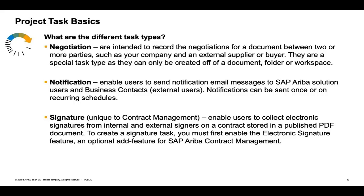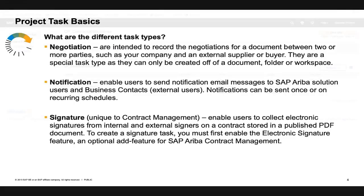Notification tasks are used to set one-time or recurring reminders to users or a group of users, and the signature task is unique to the contract management module, which does require an add-on feature for e-signature. That task is used to facilitate the integration with the actual provider of the e-signature tool, such as Ecosign or DocuSign.